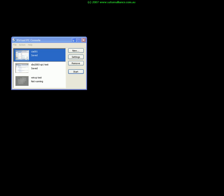Microsoft Virtual PC is currently a free piece of software available from Microsoft. Simply download it and install it on your machine. Once installed we can create a new virtual machine.